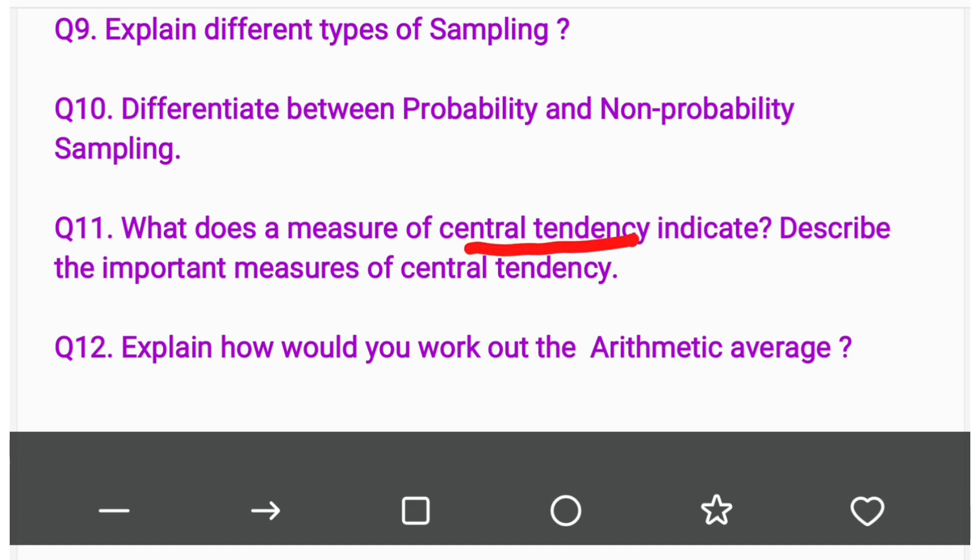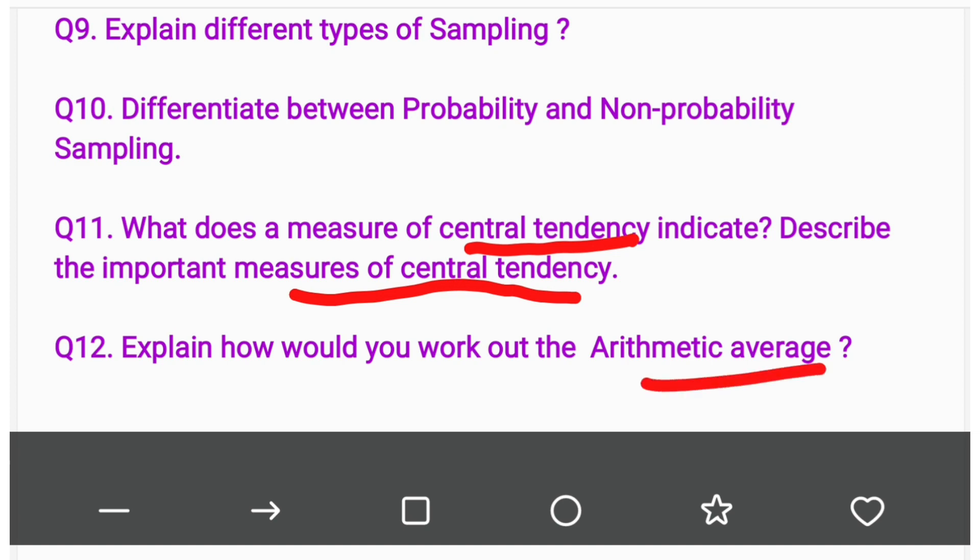Question number eleven: What does a measure of central tendency indicate? Describe the important measures of central tendency. Question number twelve: Explain how you would work out the arithmetic average.